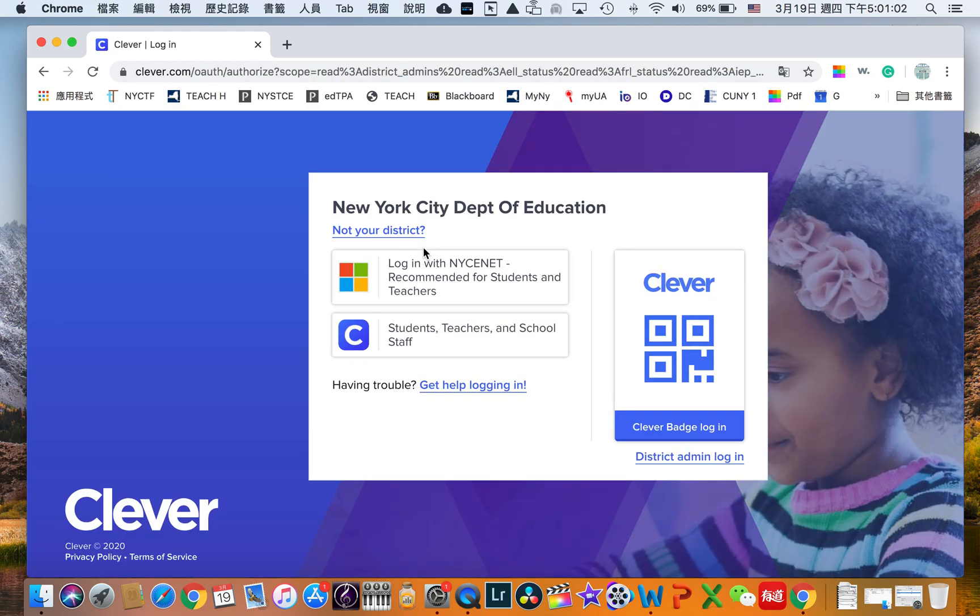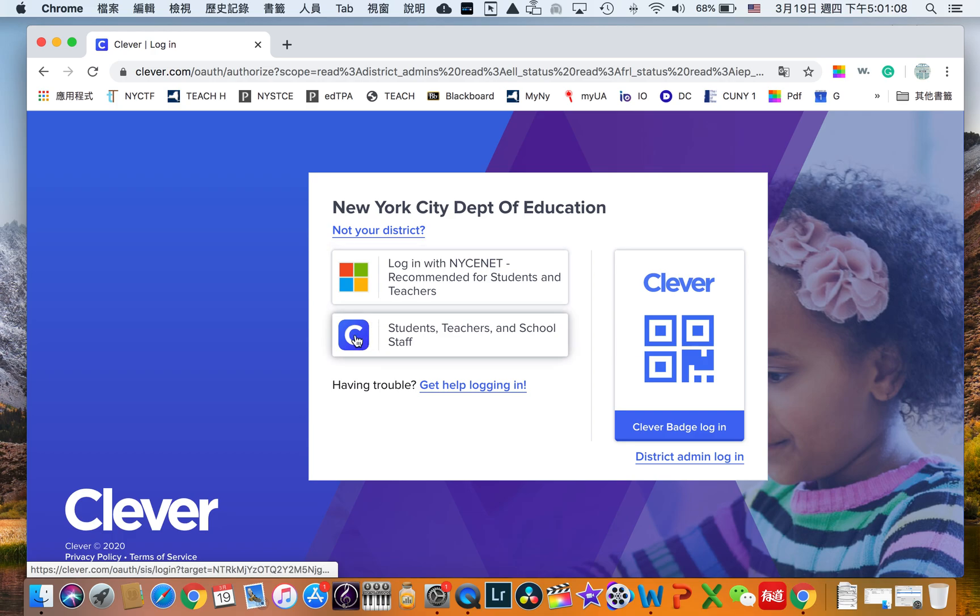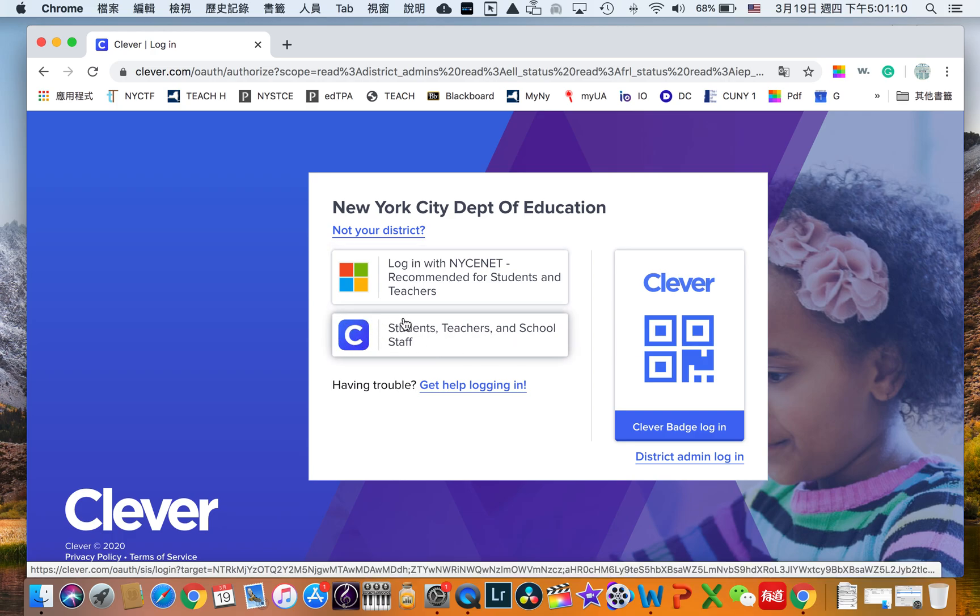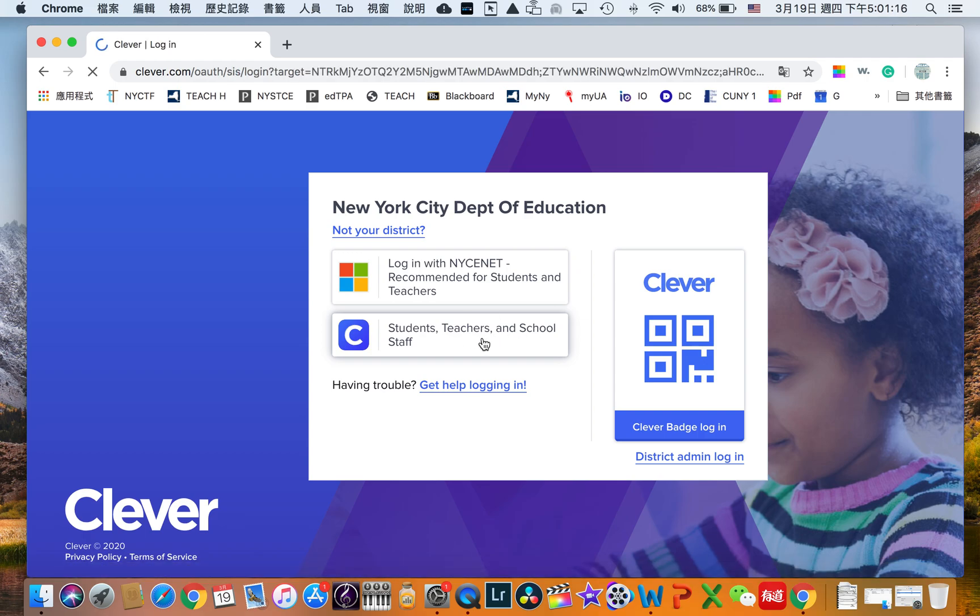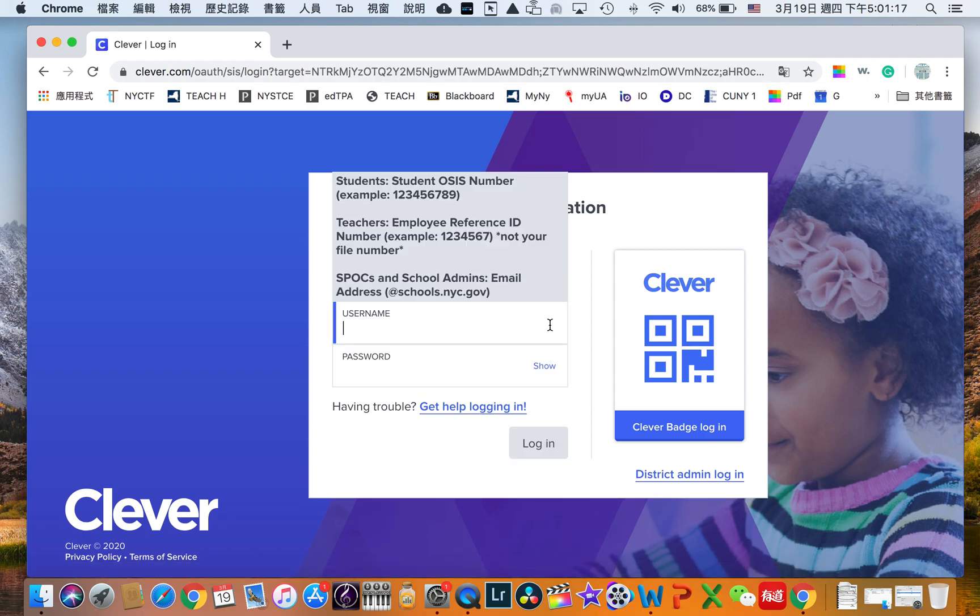After clicking that you can see that now we're under New York City Department of Education and we are going to choose the second one from the top where it says students, teachers and school staff. We're going to click on that.